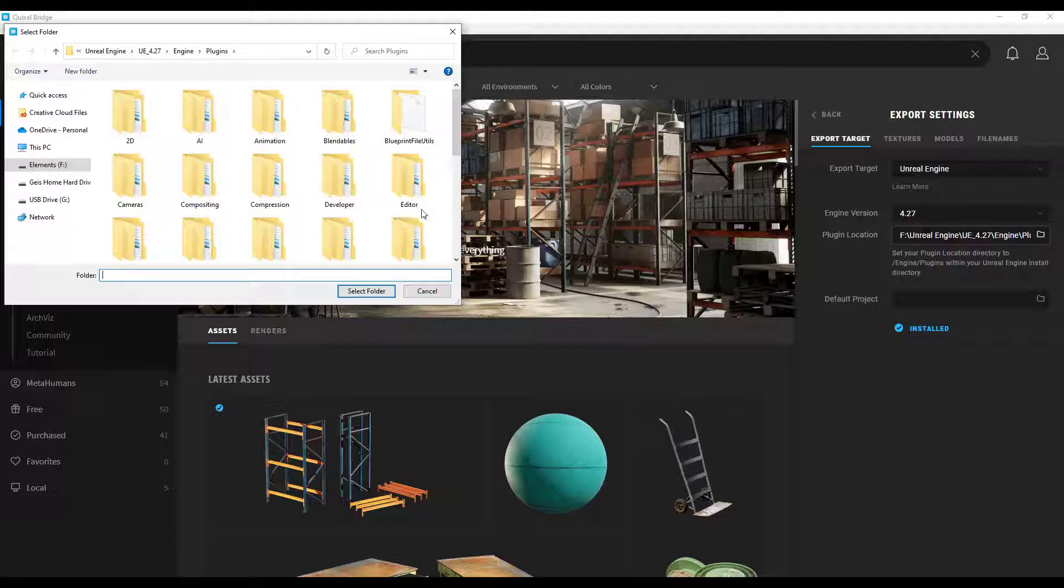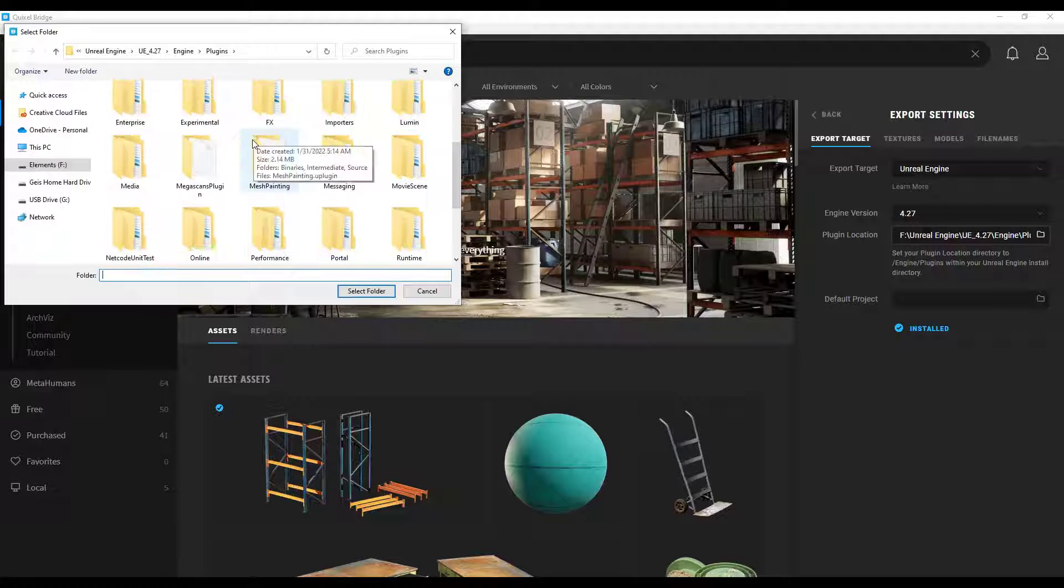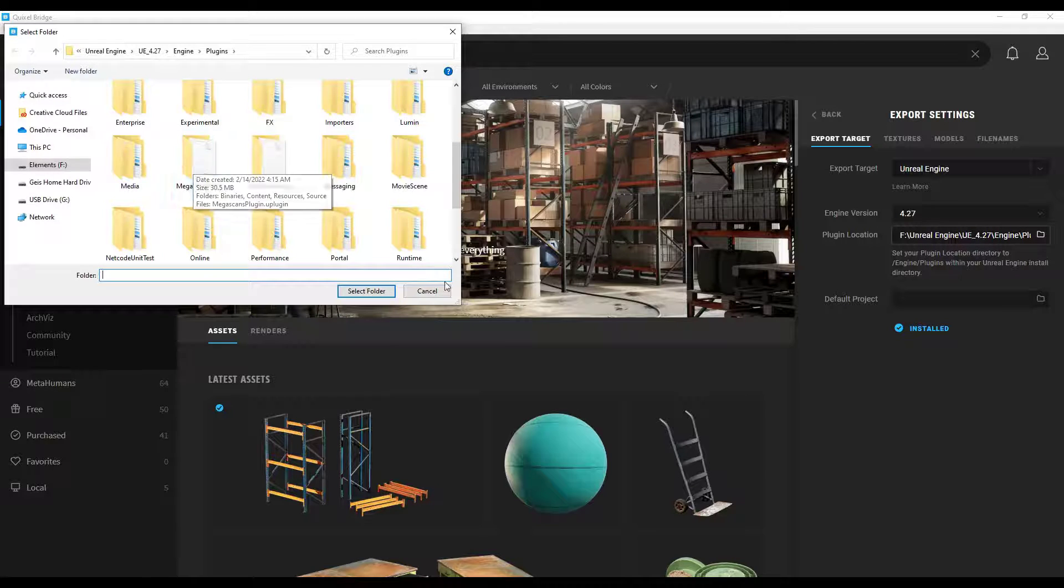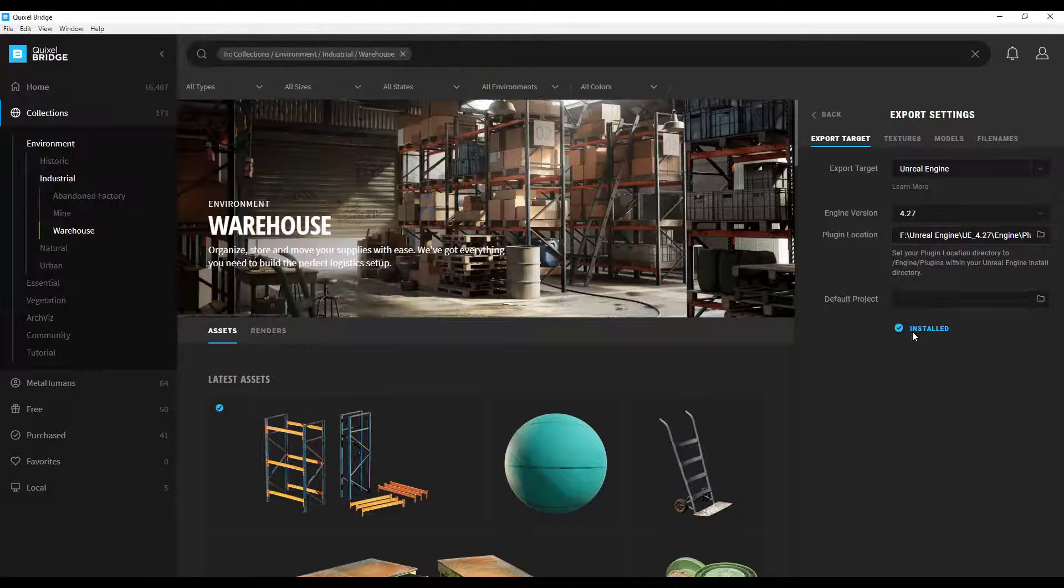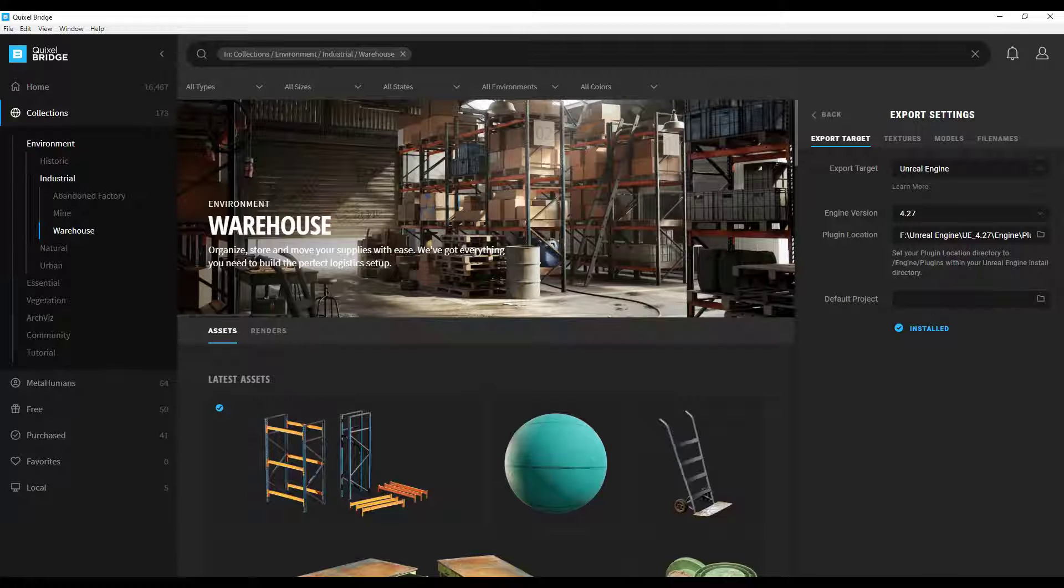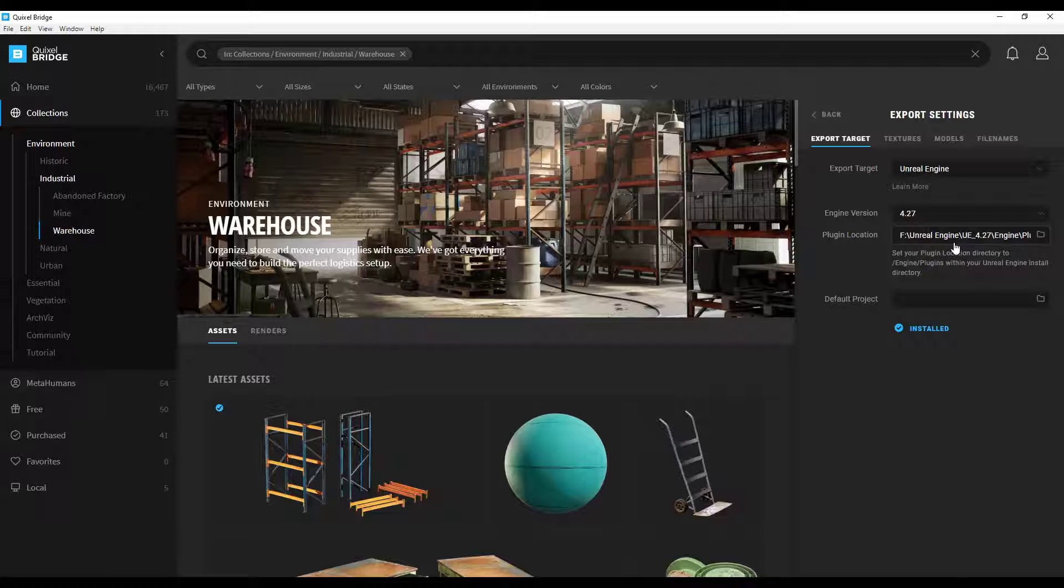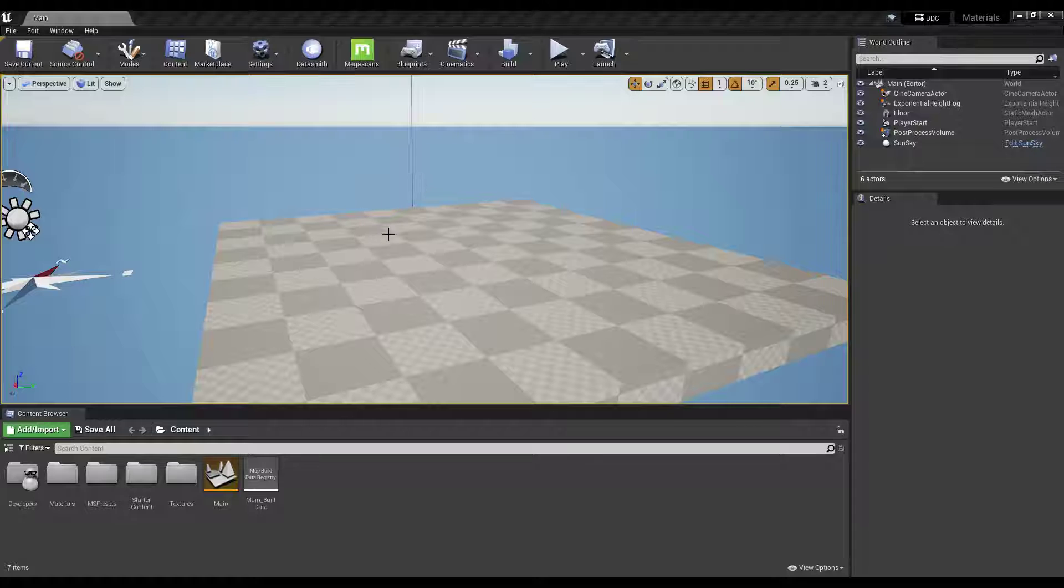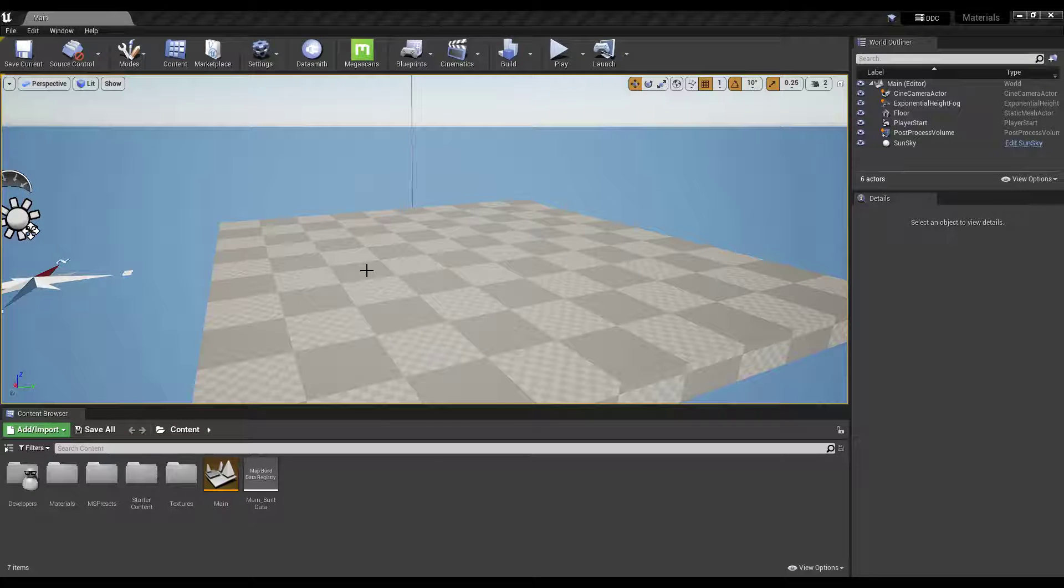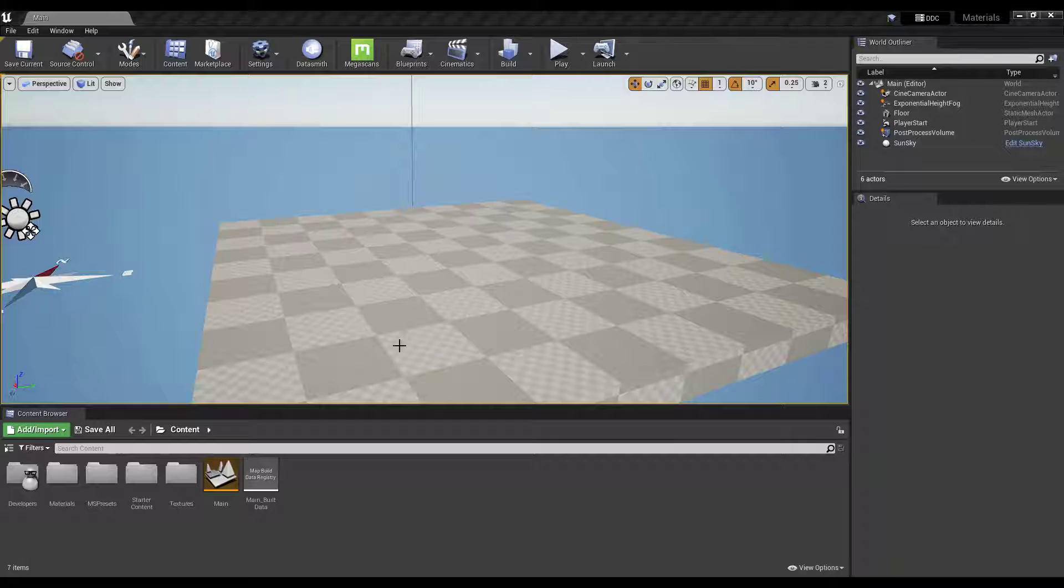If you open this folder and look at it notice how there's going to be a folder in here that says Megascans plugin. Once it says installed you're good to go. Now I'm going to go ahead and open up an Unreal Engine project. I've opened a project inside of Unreal Engine. This one's pretty empty right now.